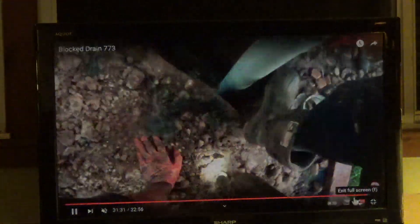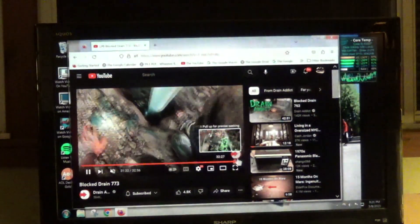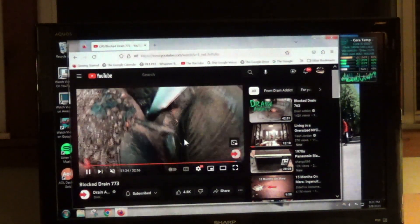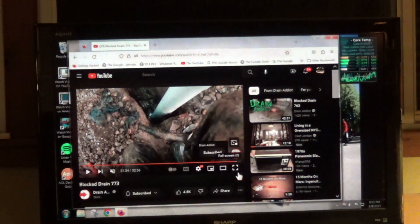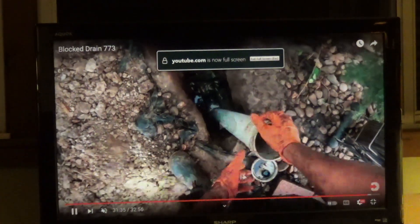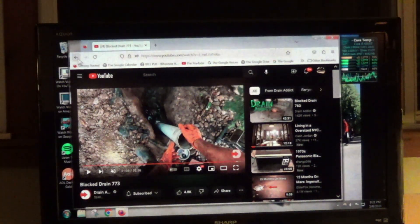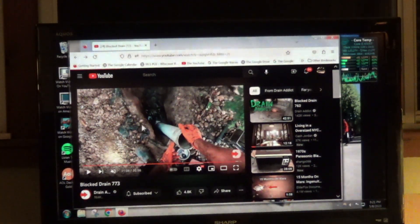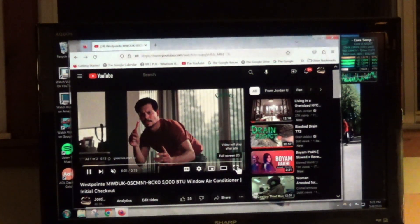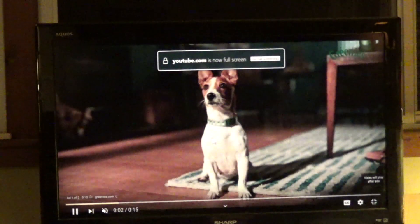And I would press space and instead of pausing the video, it would just move the video down. Of course, now it's not going to do it. But maybe it was an issue of when there was an ad.